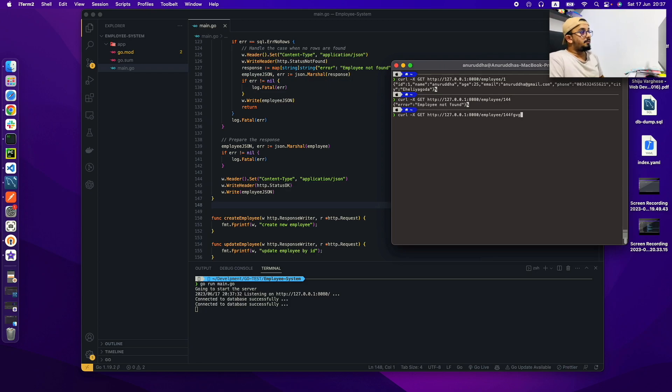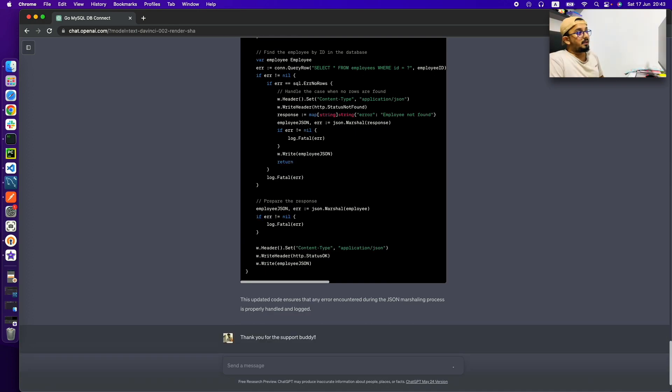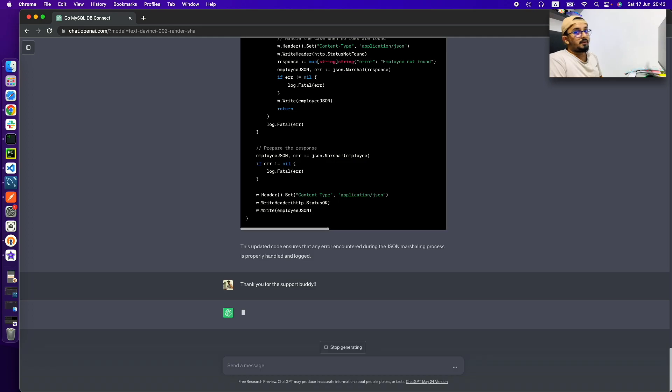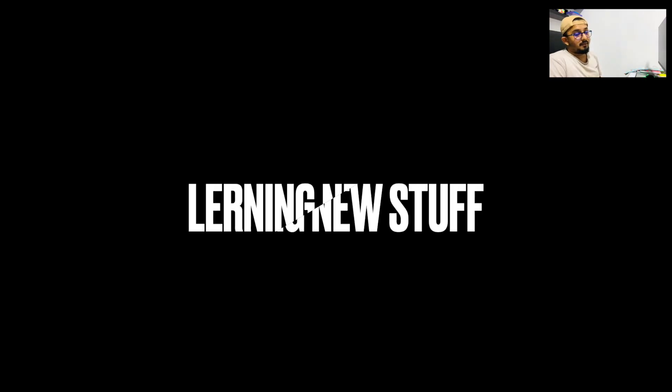Here you can see I make a valid request and I'm also getting a valid response. And even for the invalid request I am getting the expected result, which means our code works as expected as we need.